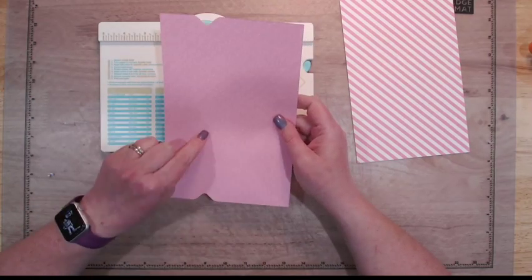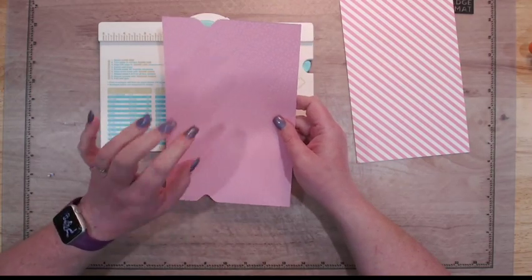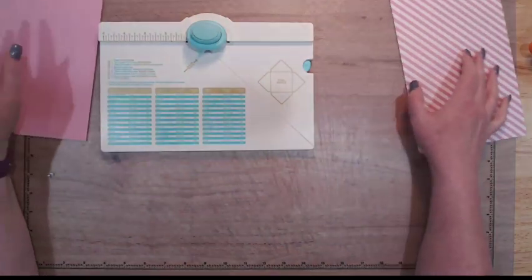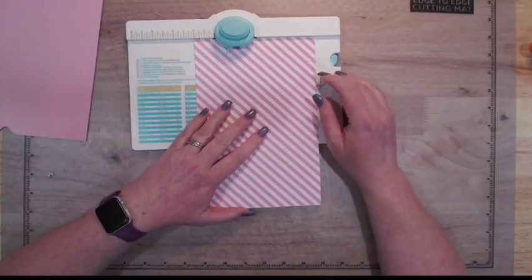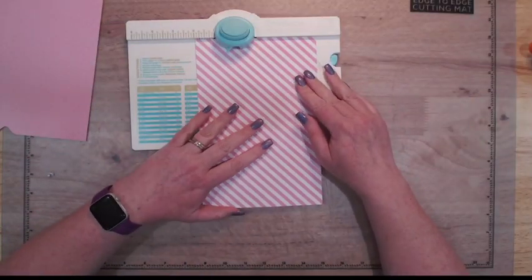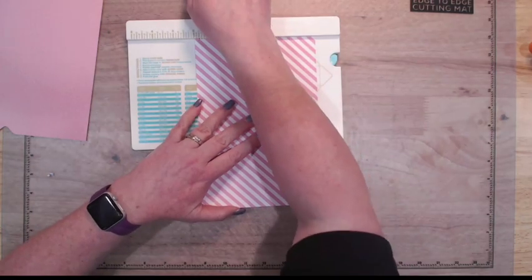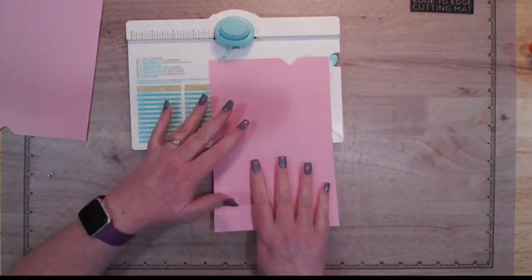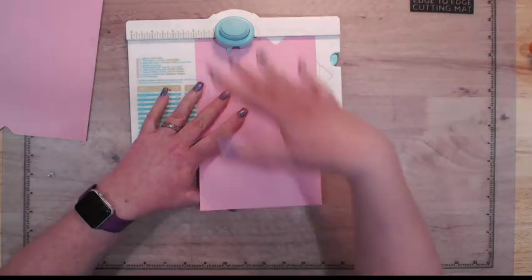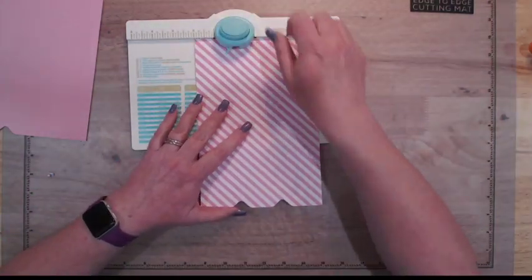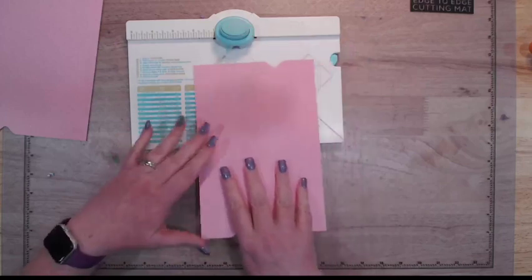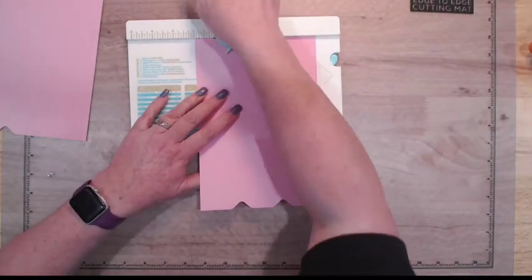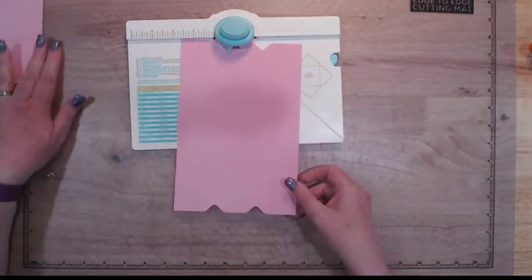We need twelve total. You'll do that on eight of them. On four of them, you'll punch it two inches, turn it this way two inches, and then flip it around and do the same thing again - so two, turn it over, and two.